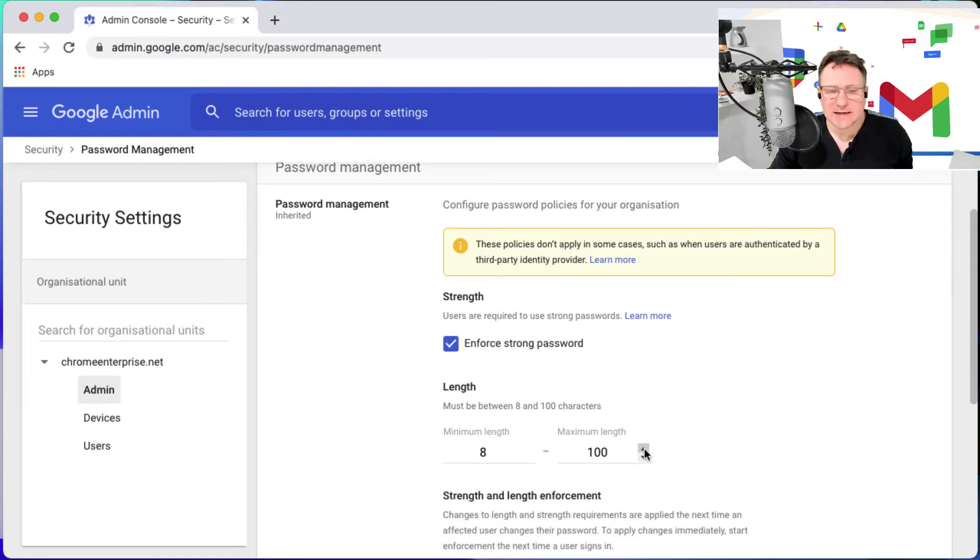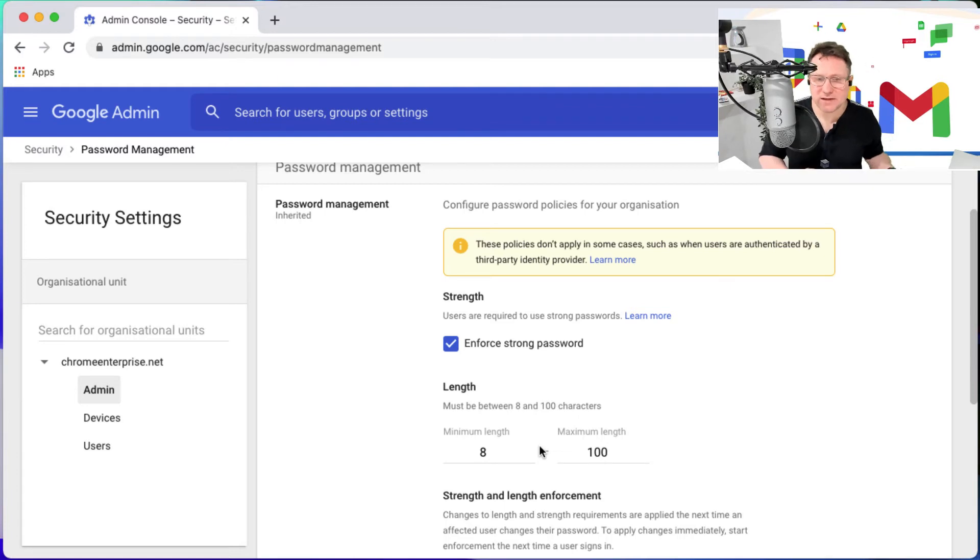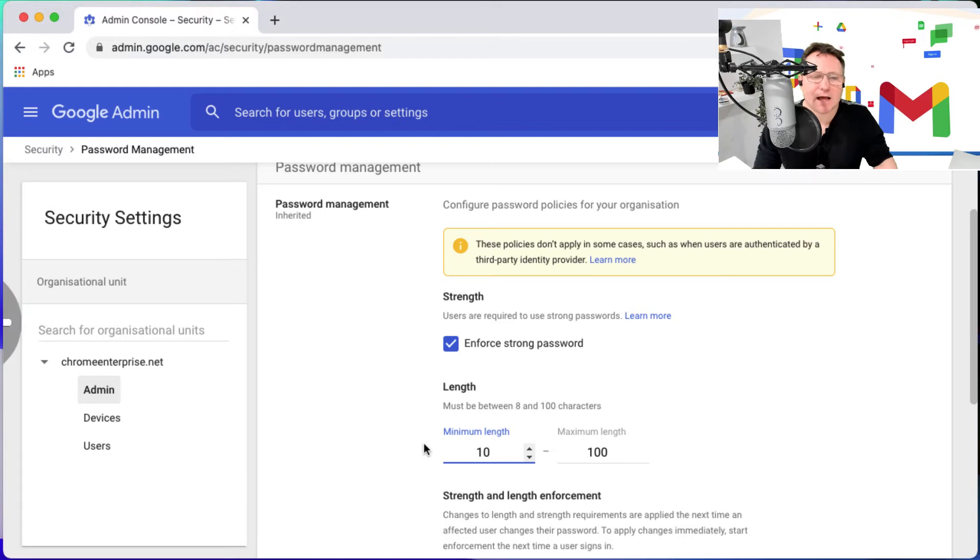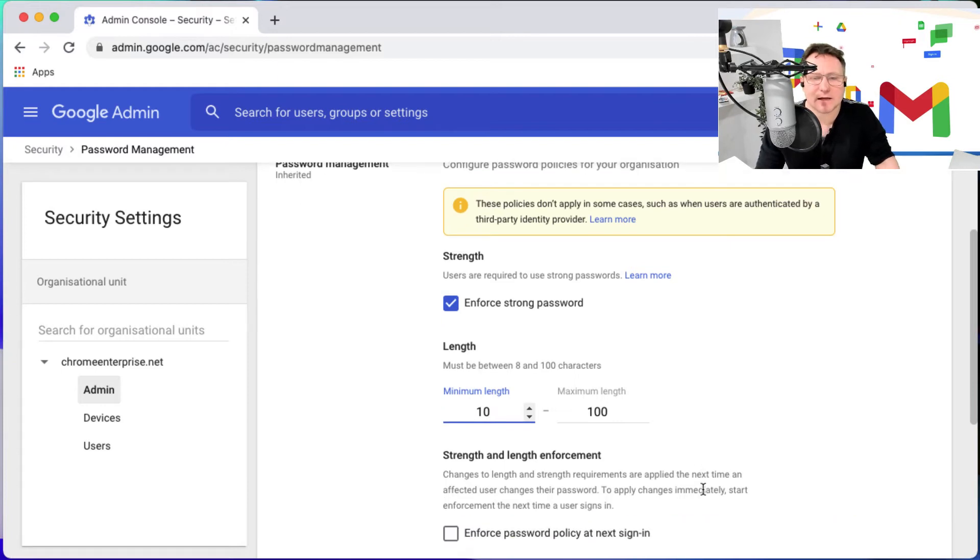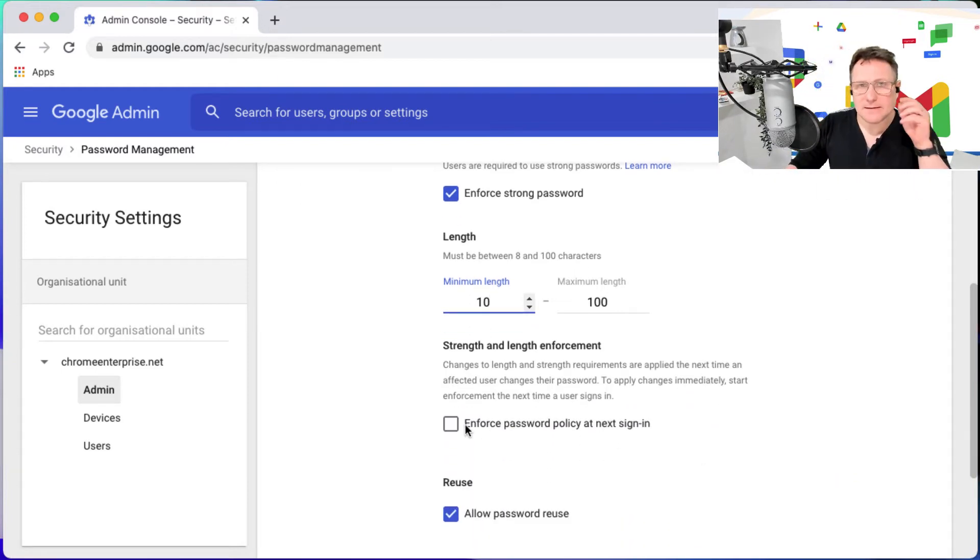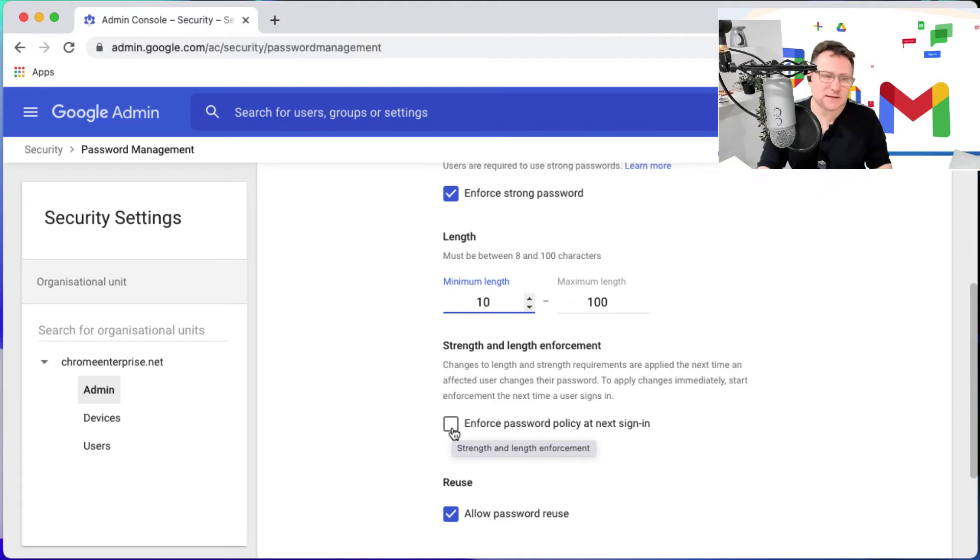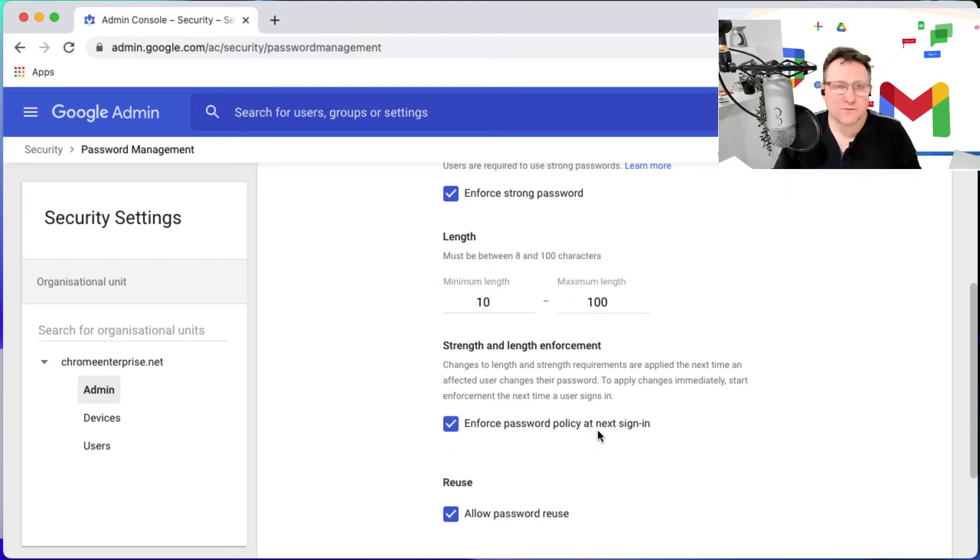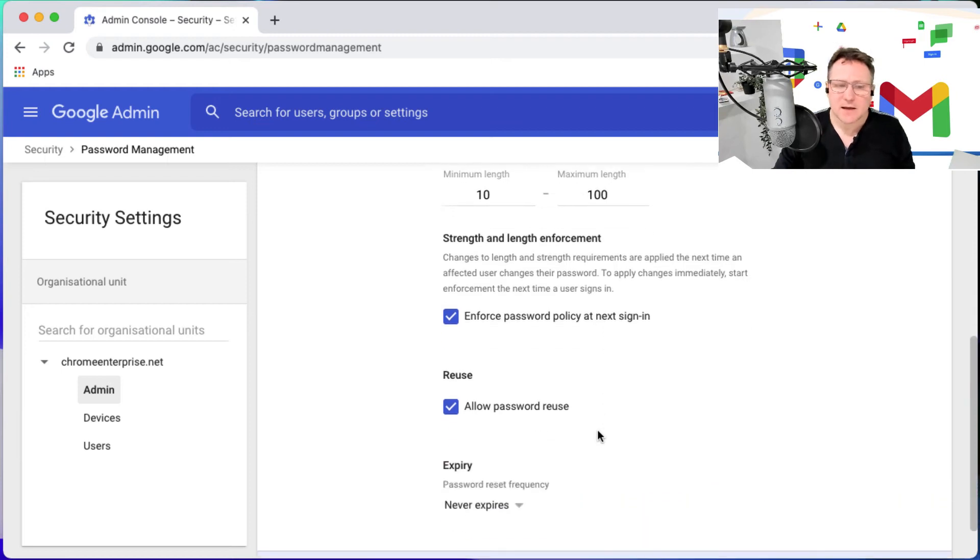I could say the length of the password, minimum length, maximum length - we could make it 10 characters for example. Then I can scroll down and I can say yep, next time one of these admins signs in they're going to have to change their password to enforce that policy.